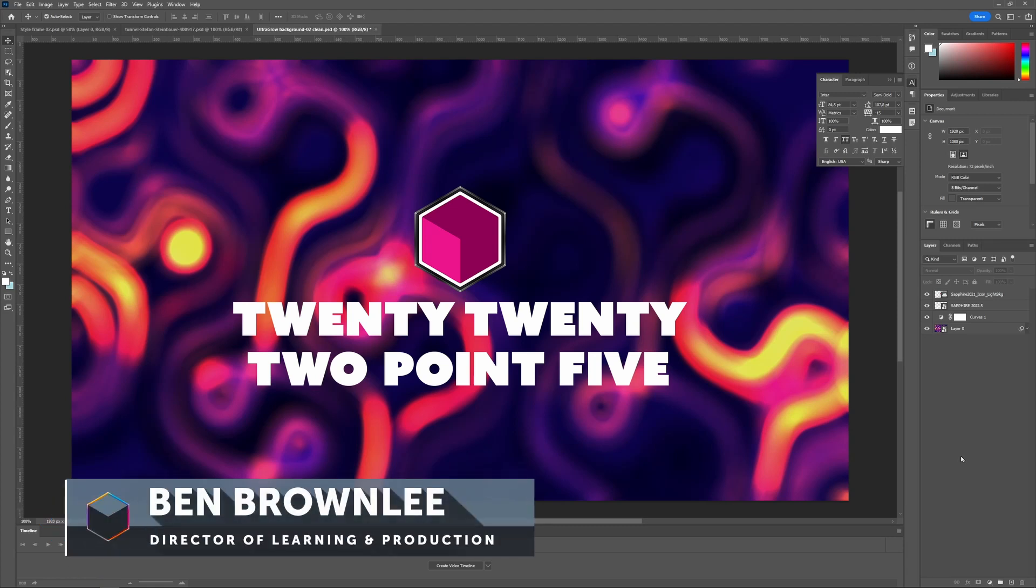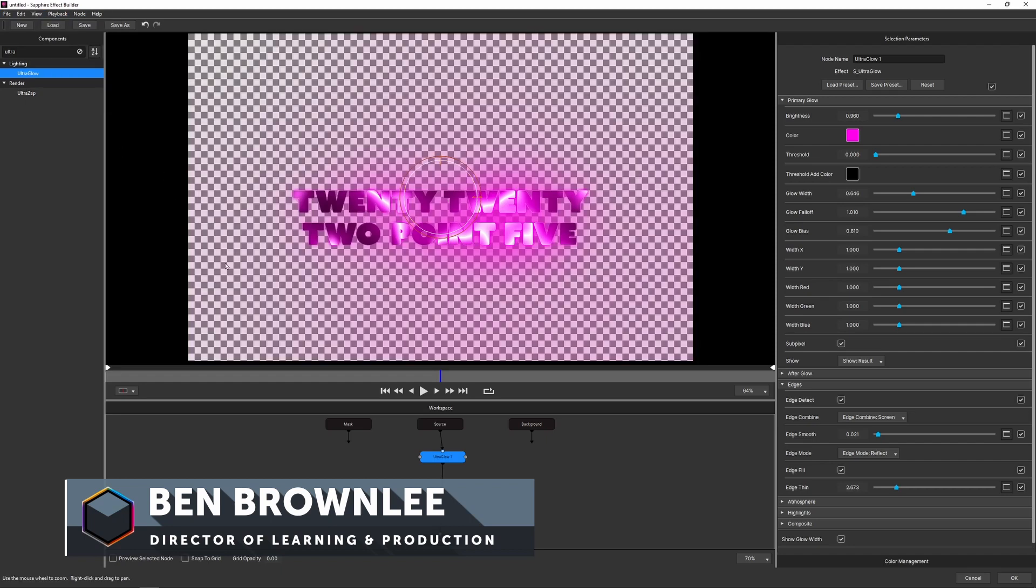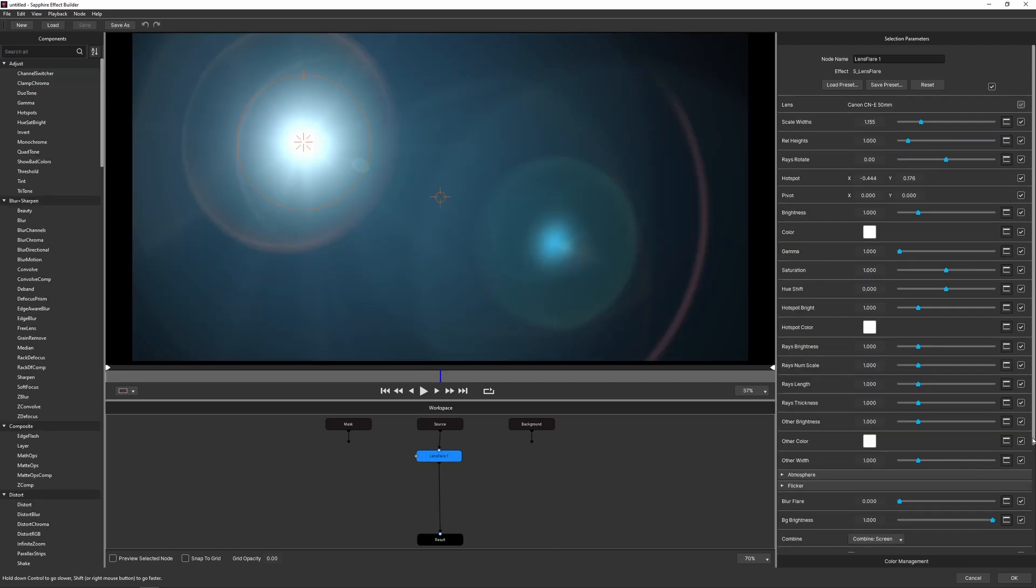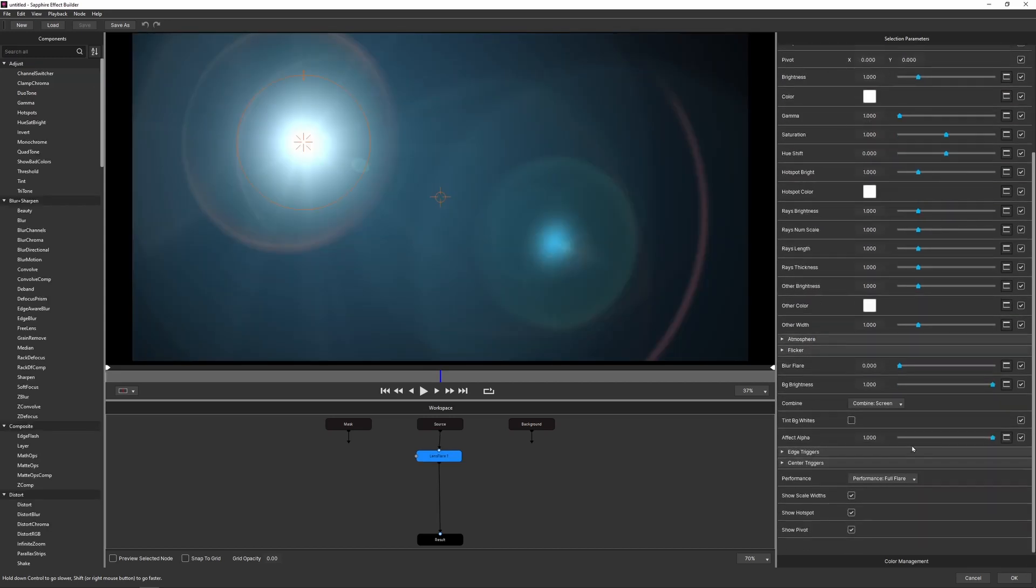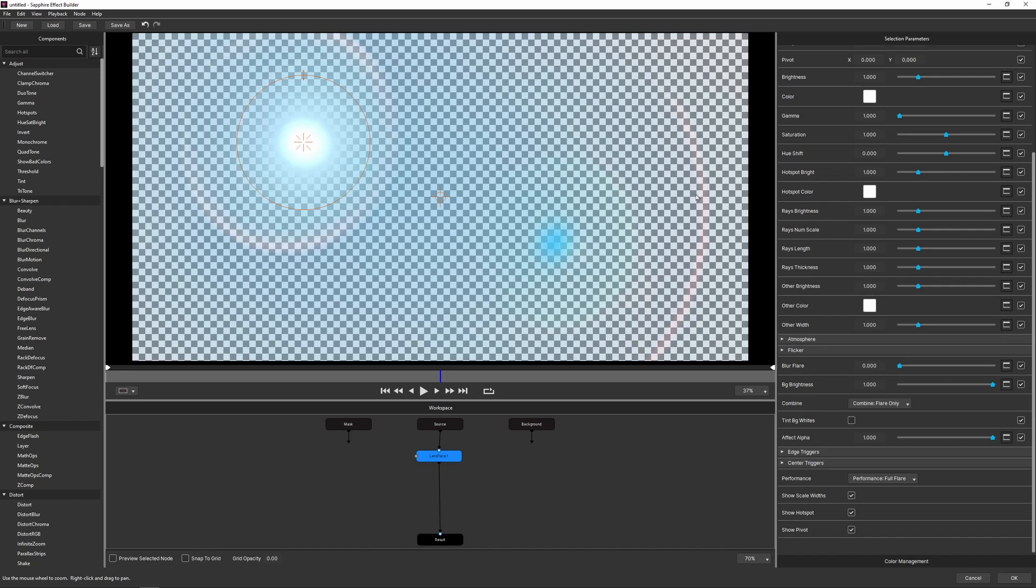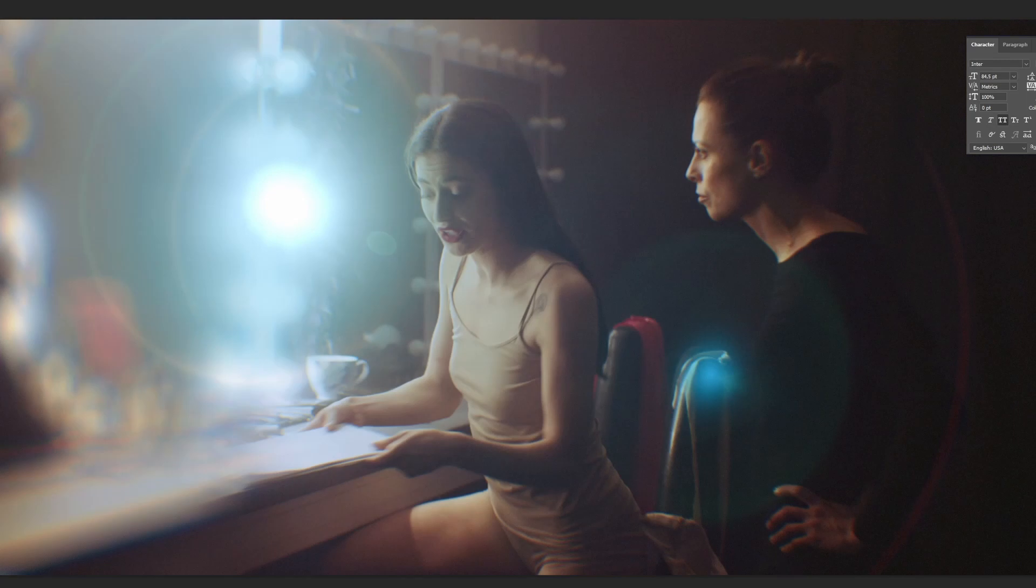Hello, my name is Ben Brownlee for Boris FX. In Sapphire 2022.5, Sapphire for Photoshop has the ability to work with alpha channels. And if you're working with effects that use or generate their own alpha channel, you may see a slight color shift when you're using them. I'm going to tell you why it's happening and how you can fix it with two clicks.